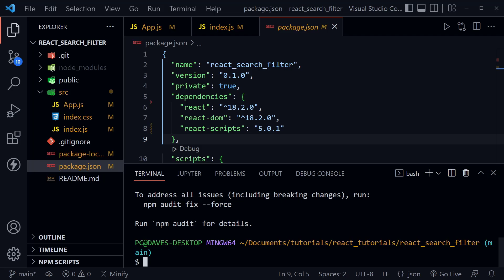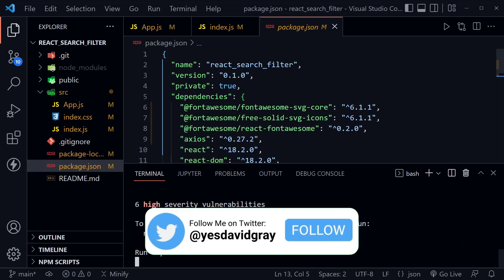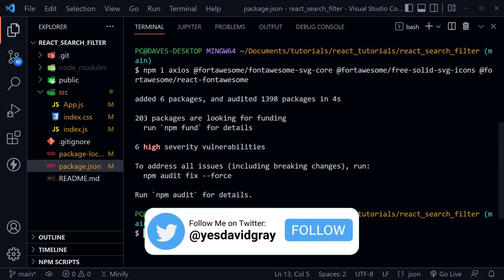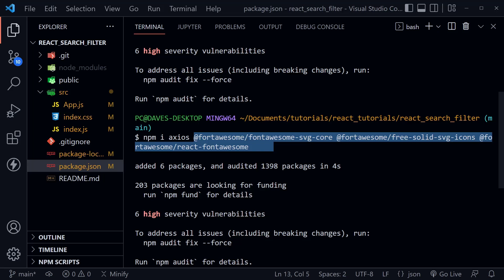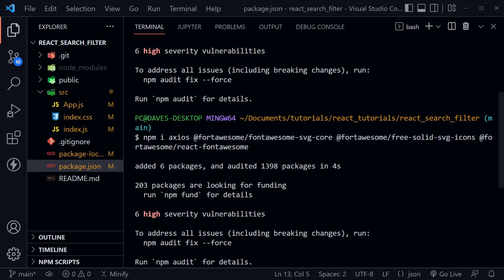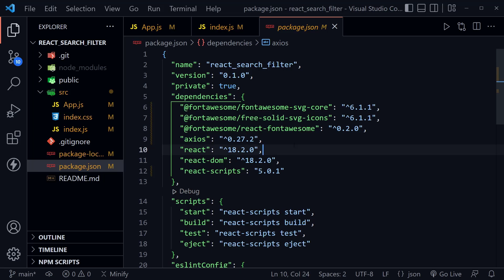I'm going to paste in the dependencies. I've got Axios here, and then I have three different Font Awesome dependencies — you can pause the video and type those if you want. I'm also putting a link in the description for getting started with Font Awesome components in React, and you can look at my source code available at the GitHub link in the description. In the package.json you'll see the three Font Awesome dependencies and Axios added.